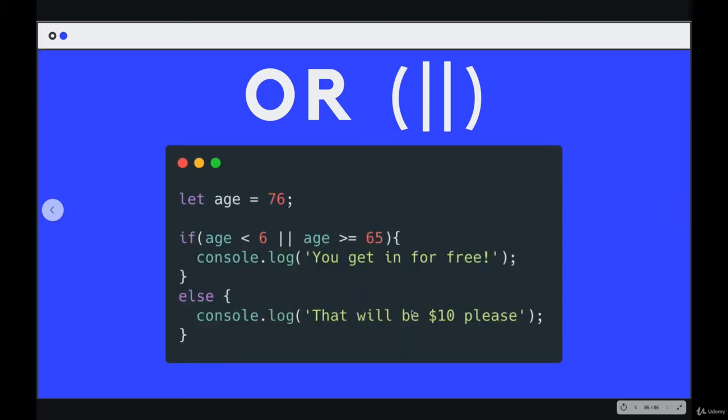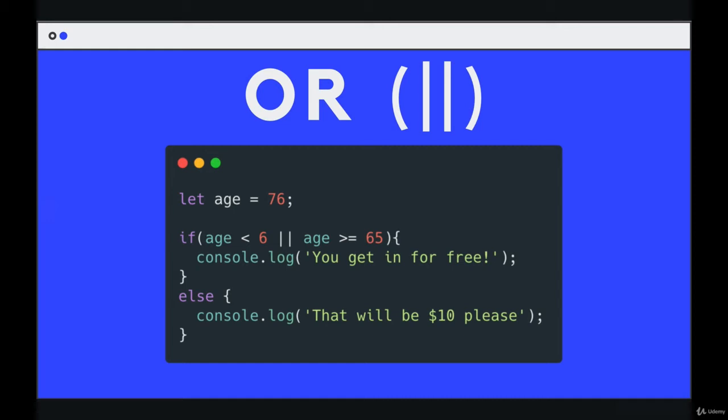Let's see an example where you would use this in practice. Let's say we're running a community theater program, and we're at the box office charging tickets for people who are adults, not children. We're defining children as people under the age of 6, and senior citizens also get in for free. So if you are one of those categories, either under 6 years old or over 65, you get in for free. Otherwise, you have to pay ten dollars. We could use OR.